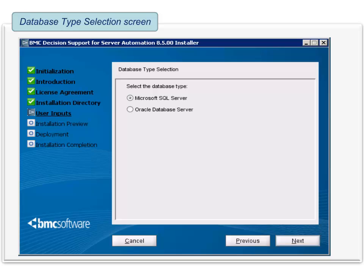In the database type selection screen, select the database type of your report server and proceed. If you have chosen Microsoft SQL Server, the installer validates whether the bulk copy program or BCP utility is installed. If the utility is not installed, the installer shows an error.